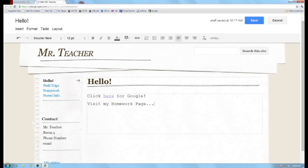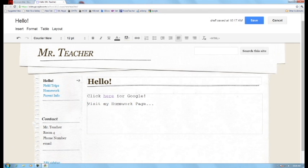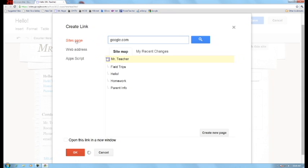So another type of link would be when you want to put a link on your page to visit another one of your pages. And so in this case, I have visit my homework page and I am going to highlight that, press this link button and I'm going to choose sites page right here.